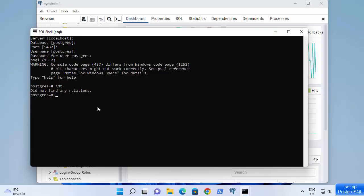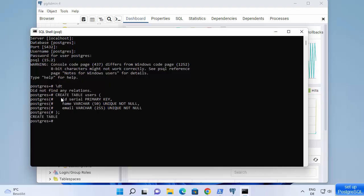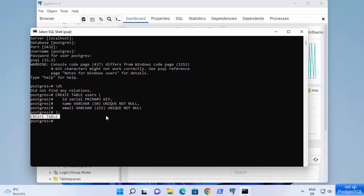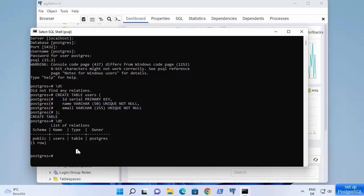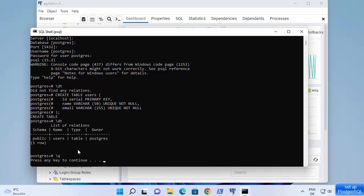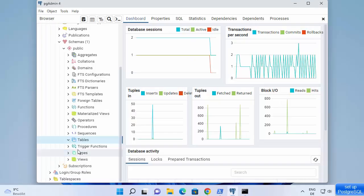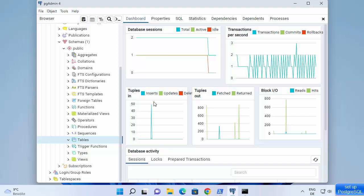The \dt command says 'did not find any relations' because there are no tables yet. Let's create a simple table — I'll paste a table schema here. The table has been created with two columns: name and email. Running \dt again now shows the table named 'users'. To quit from PSQL, type \q and press enter, and you will exit the PSQL shell.